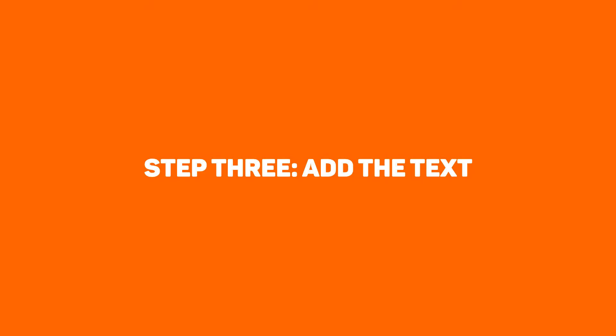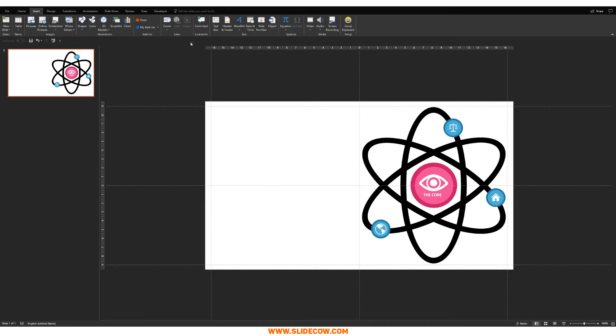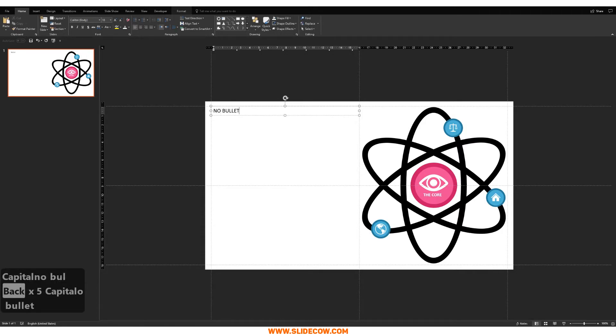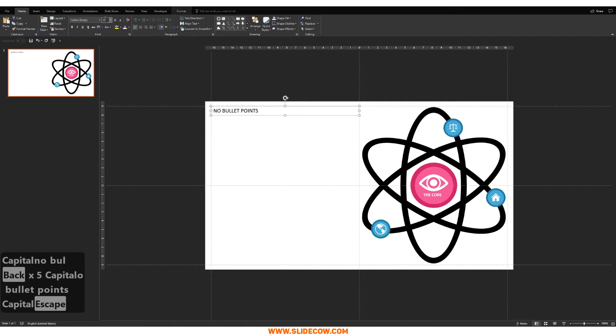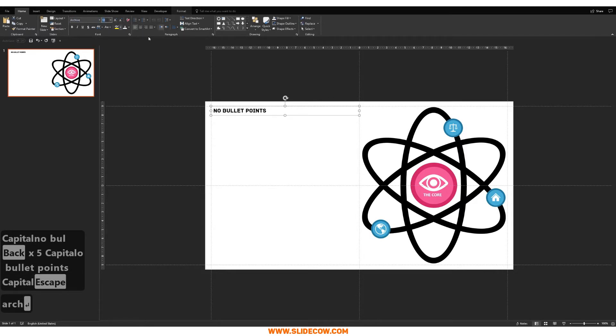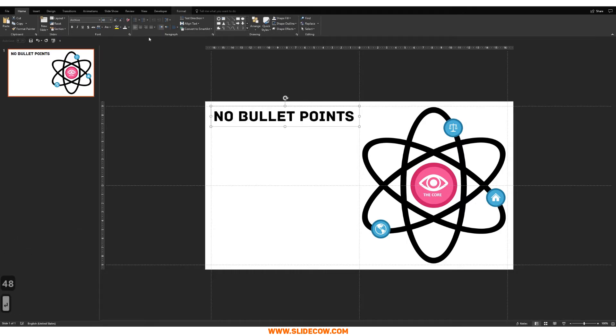Step three, add the text. All righty. So we're going to go to insert. We're going to click on text box and we're going to draw the text box just like this. And I'm just going to type in no bullet points. Just like that. I'm going to change the font to archive. Which is a great font, by the way. You should totally check it out. And I'm going to set the font size to 48. Just like so.